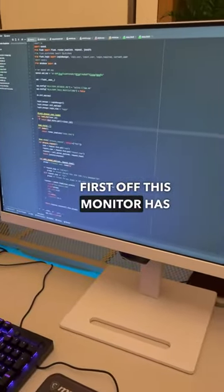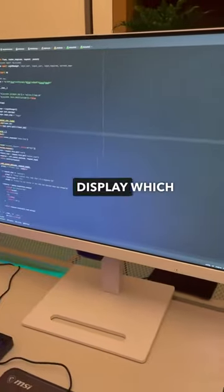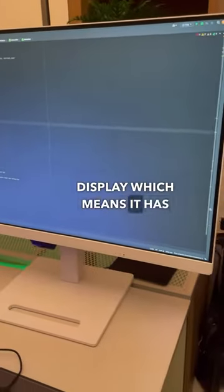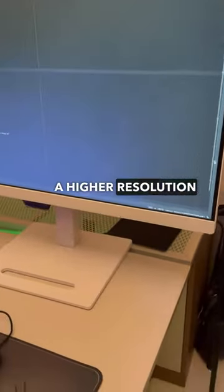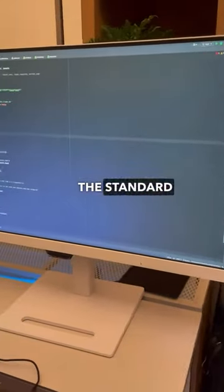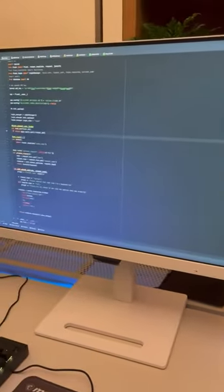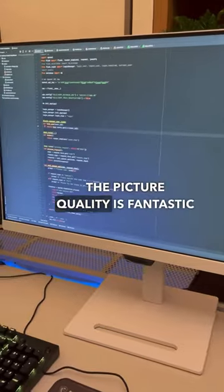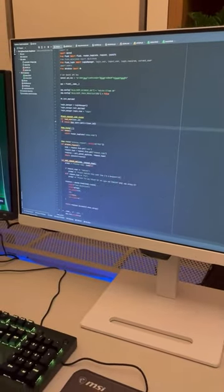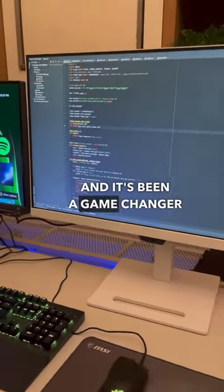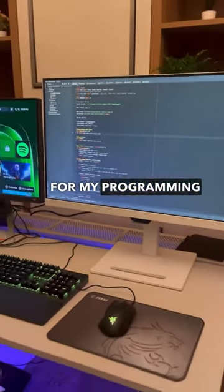First off, this monitor has a QHD display which means it has a higher resolution than standard HD. The picture quality is fantastic and it's been a game changer for my programming work.